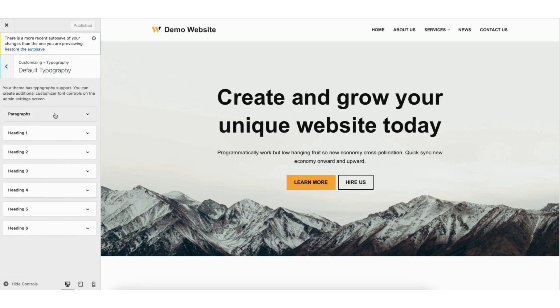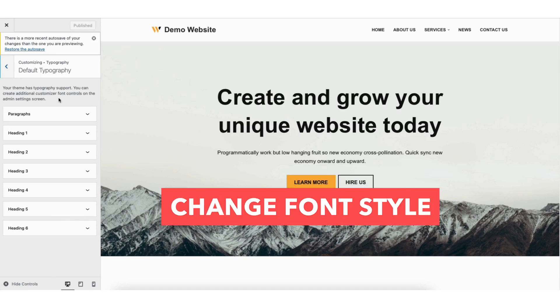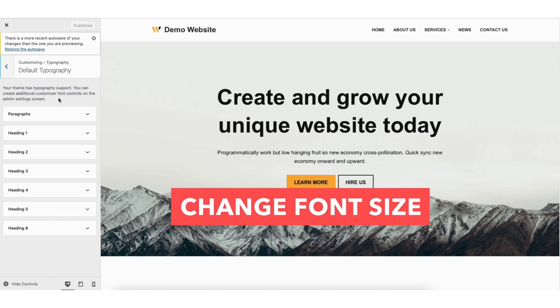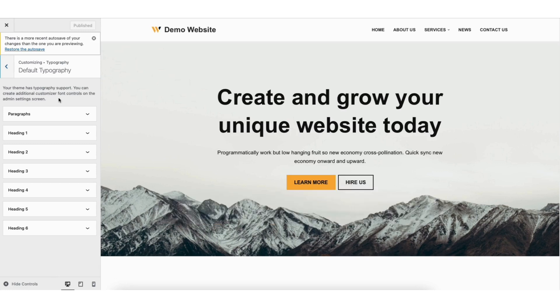Click where it says default typography. You'll see paragraphs, heading 1, all the way down to heading 6. You can easily change the font, font style, font size, and font color by clicking on them.